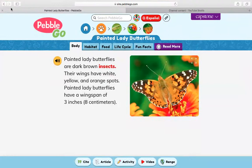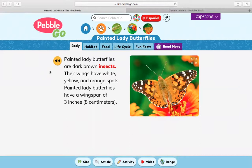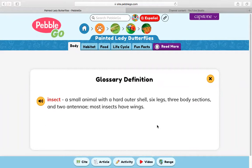We'll get there in just a little bit. But before we do, let's go ahead and go through this awesome Pebble Go all about painted lady butterflies. Painted lady butterflies are dark brown insects. Their wings have white, yellow, and orange spots. Painted lady butterflies have a wingspan of three inches. An insect is a small animal with a hard outer shell, six legs, three body sections, and two antennae. Most insects have wings.